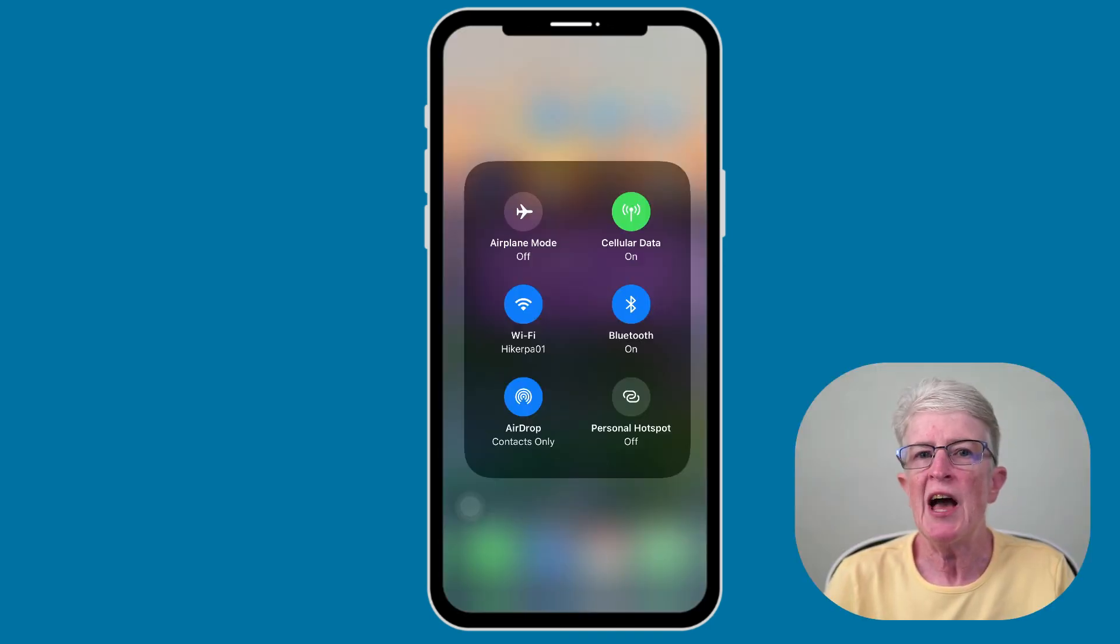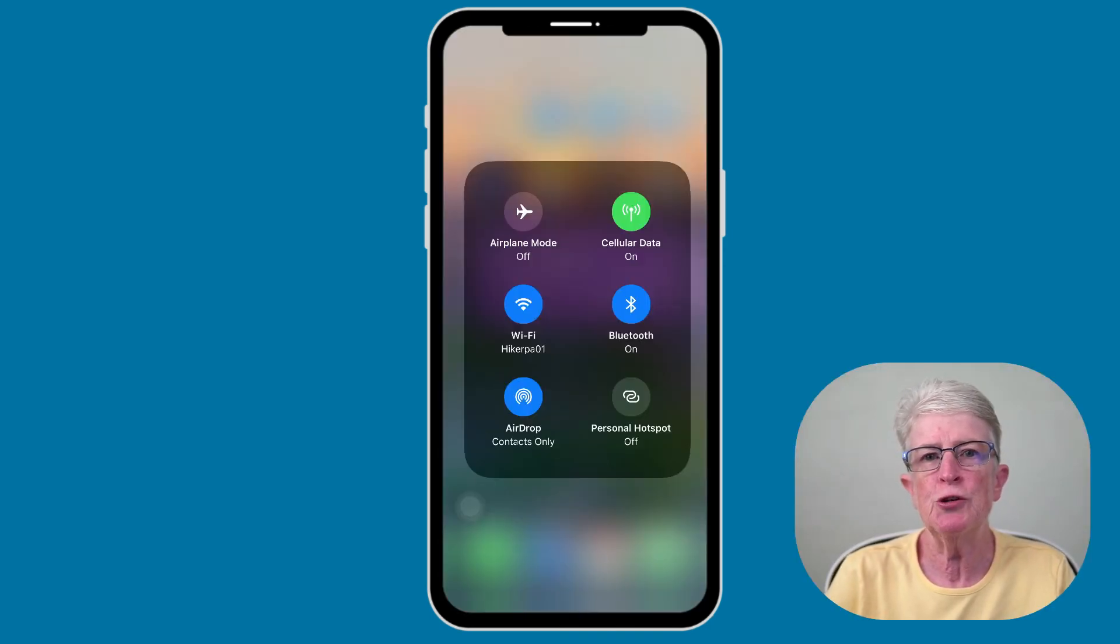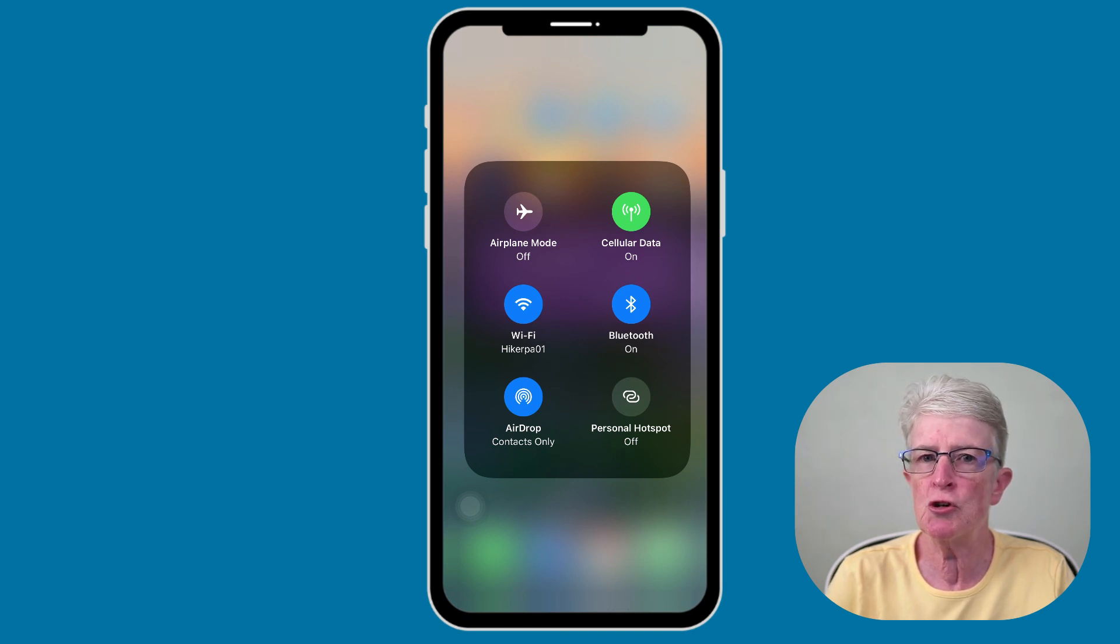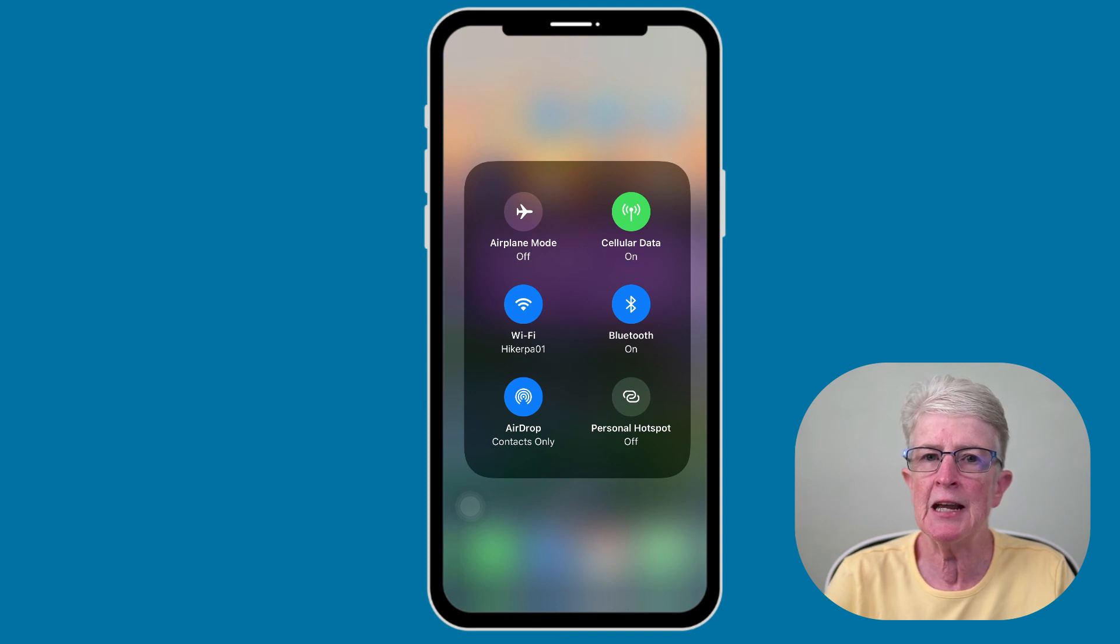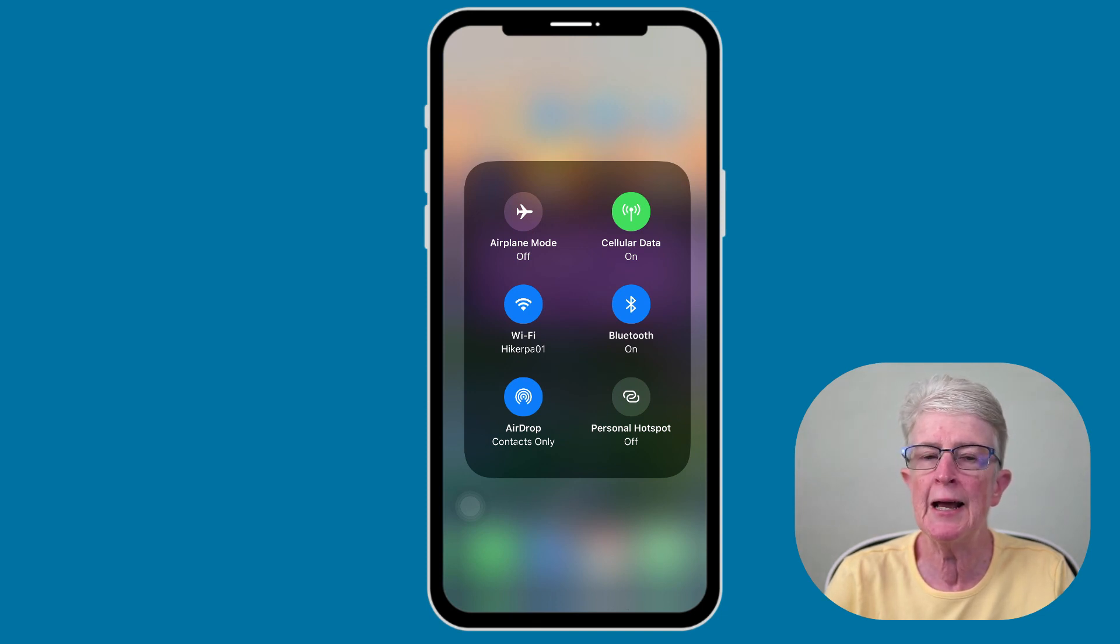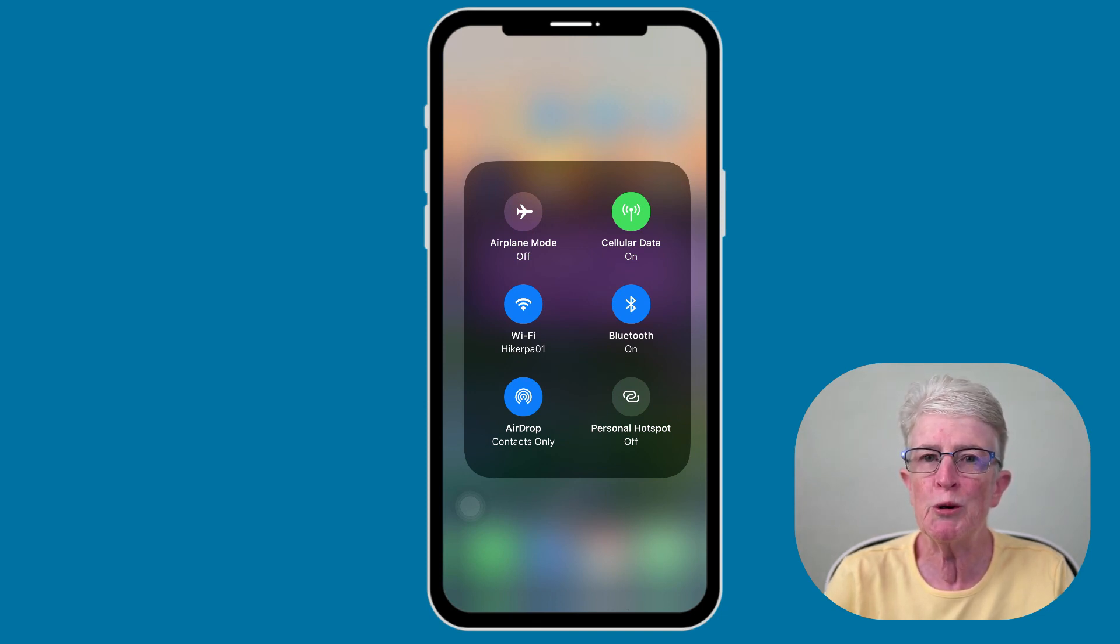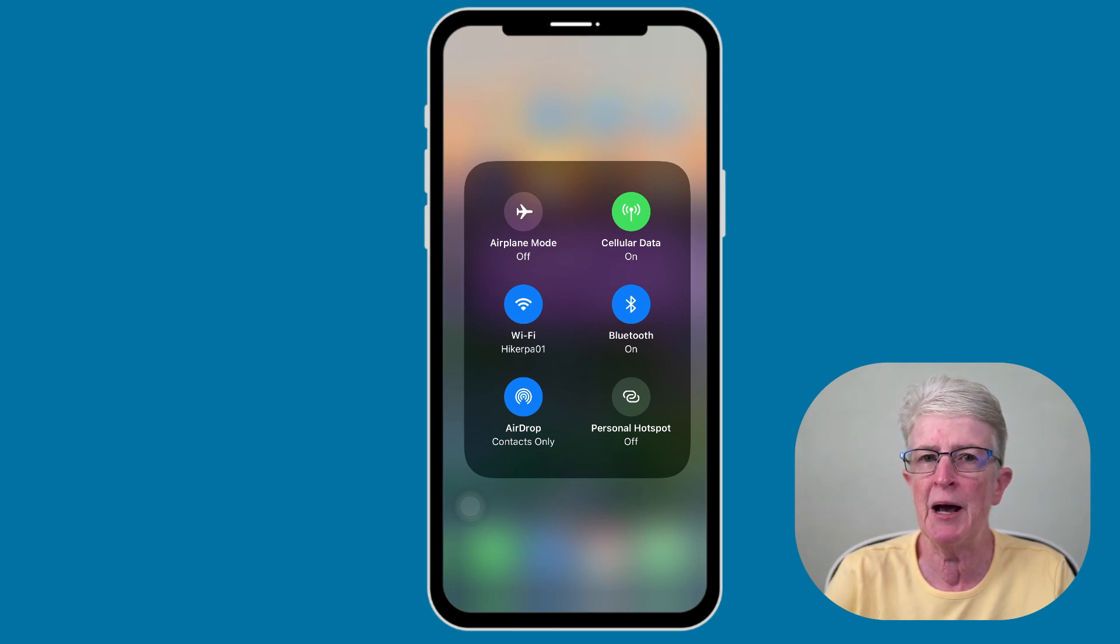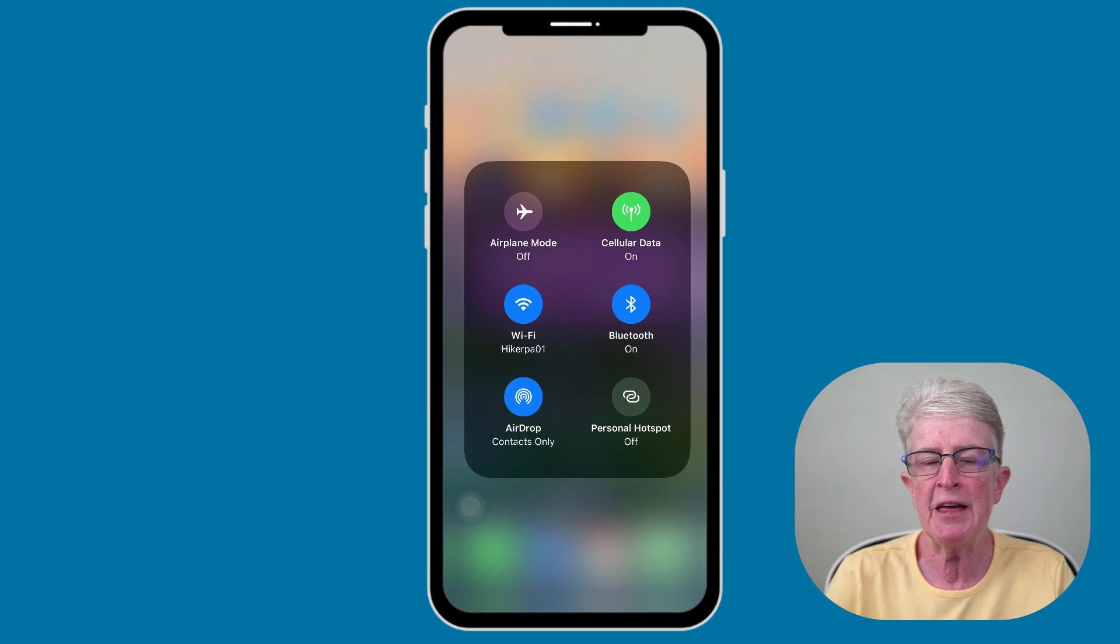So that's it. Now you're ready to use AirDrop. It's truly one of Apple's best features. It has an advantage over other methods because it's fast and can handle large amounts of media and files. Welcome to the world of air dropping on your iPhone and iPad. Enjoy. Thanks so much for watching. I'll see you next time.